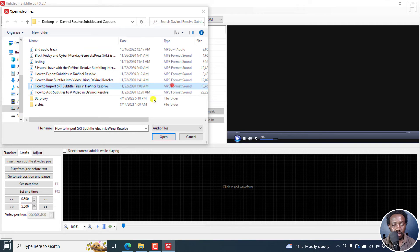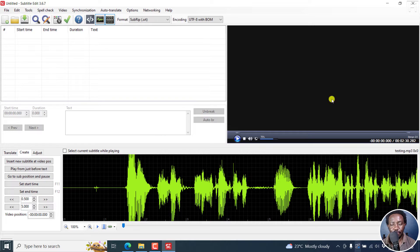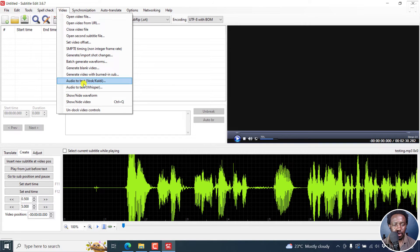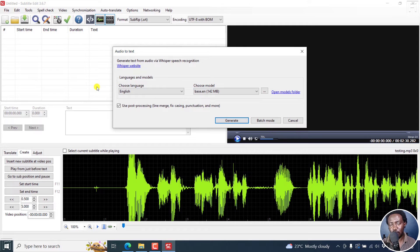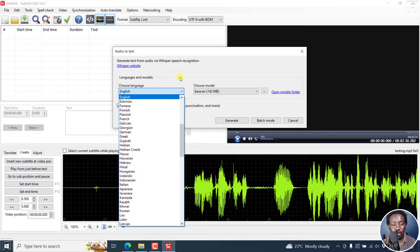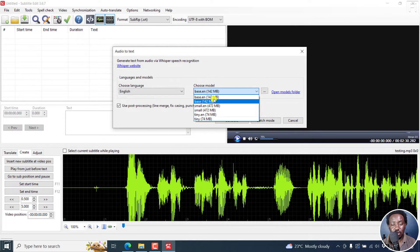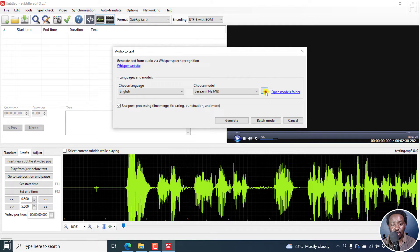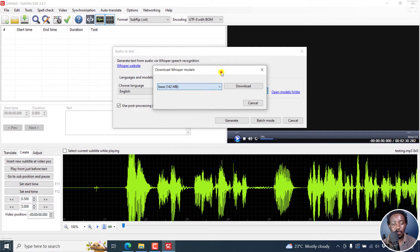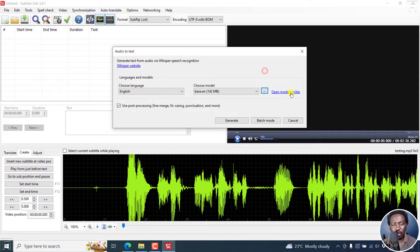Let's go back to Subtitle Edit and begin by adding our file here — open that particular audio file. Now, the other thing I need to mention is that Whisper seems to be GPU-intensive — the fans will kick in on your laptop or computer. So let's click on Video, Audio to Text Whisper. Once you've already installed it based on what we've talked about, you'll get this interface where you can choose a model or the language that you want. Let's say English, and then choose the model. If you don't have them already, click on the three dots here and you can download them from this section.